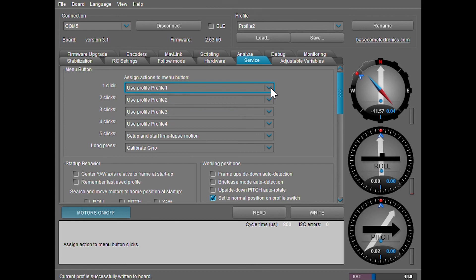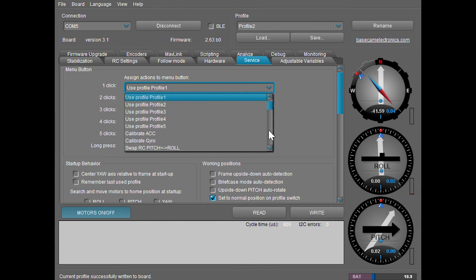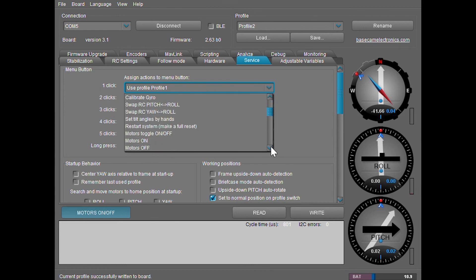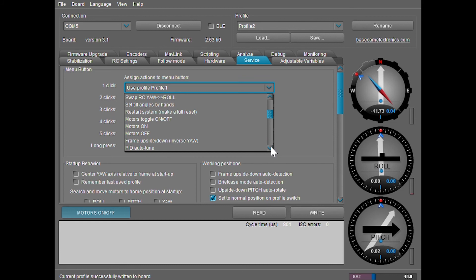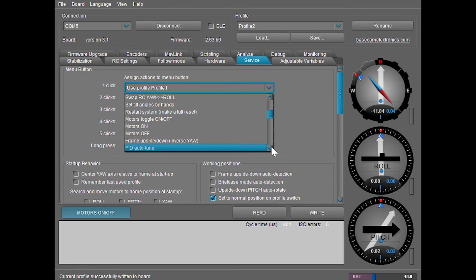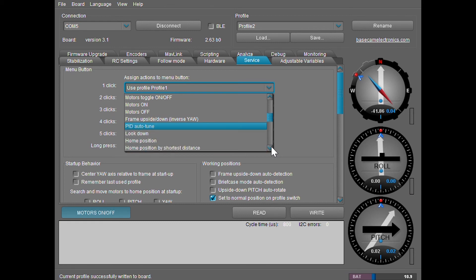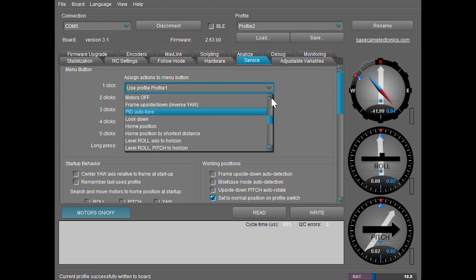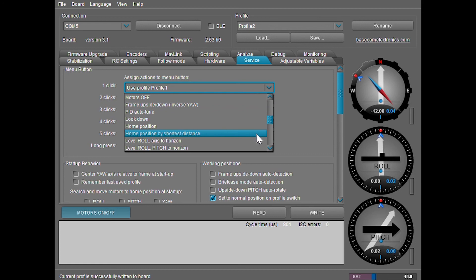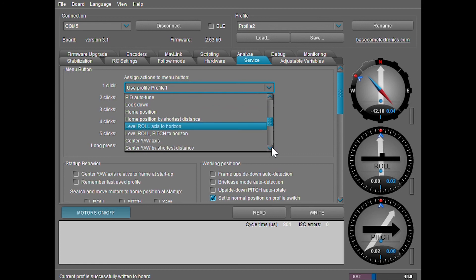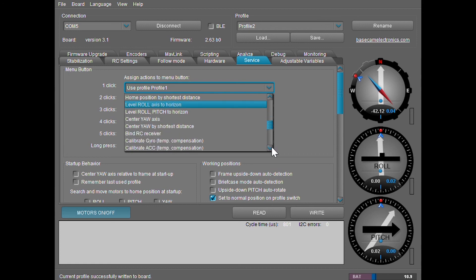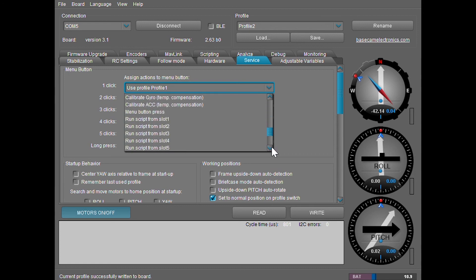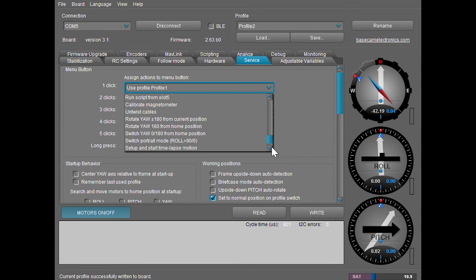Let's continue seeing what else we can select. Other things that's safe is you can turn the motors on and off. It's not much real use, but they are safe to do. The home position that we talked about earlier are safe for the mode button as well. And last but not least, it's the rotate yaw plus and minus 180 degrees from the current position are safe to use.